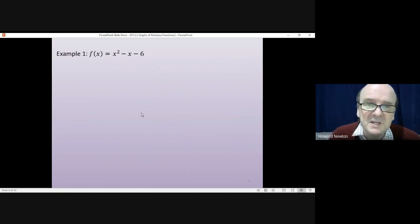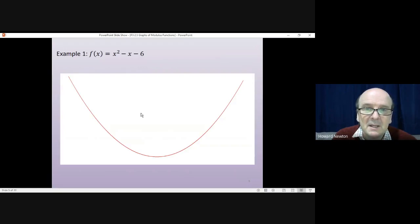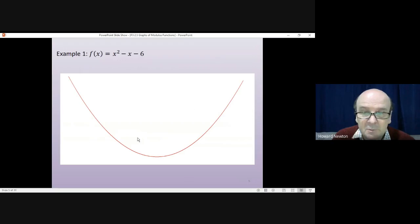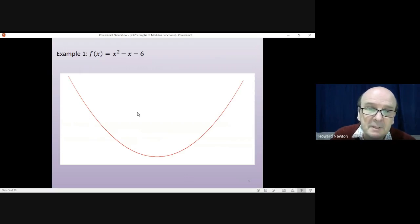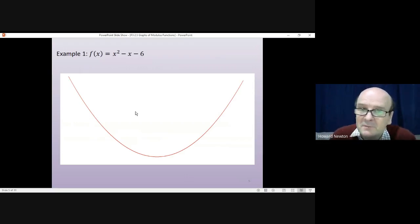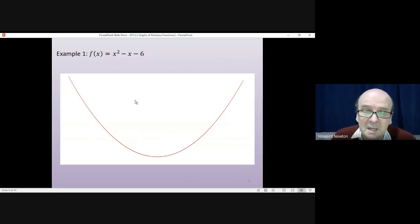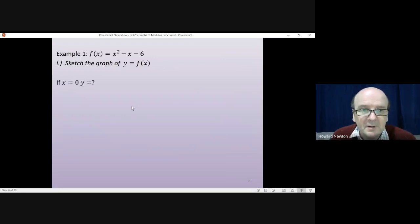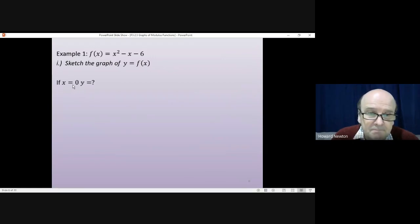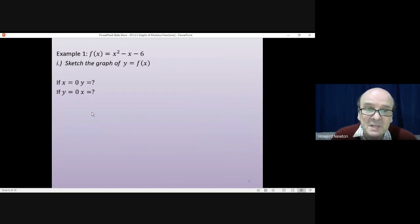We'll begin with the function itself, x² - x - 6. That's a quadratic — it's a right-way-up quadratic because we've got a positive in front of the x², so we know the general shape of the curve. We're not going to sketch it perfectly or do axes with scales; we're just going to find a few key points and then do a sketch of what it looks like. There are two things we need to find: if x = 0, what does y equal? And if y = 0, what does x equal?